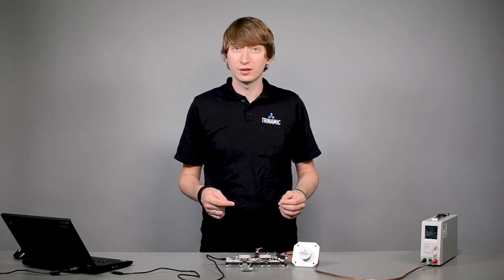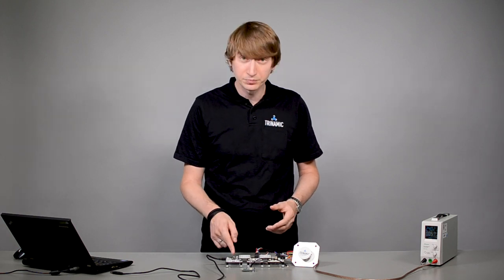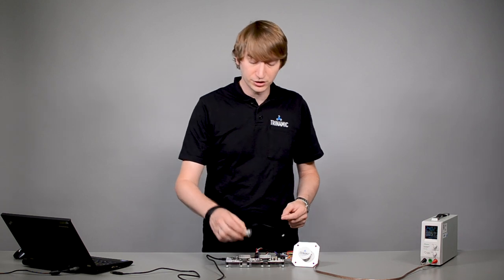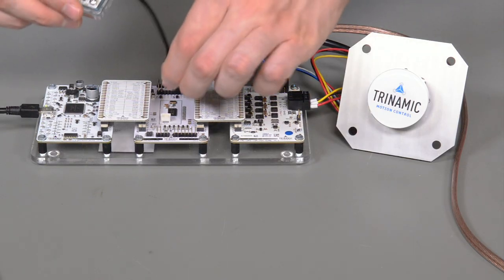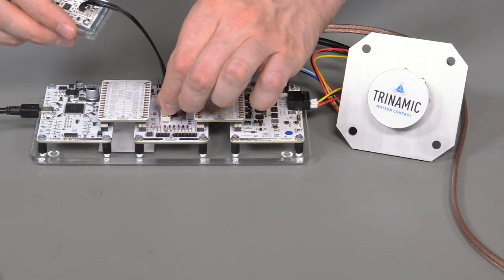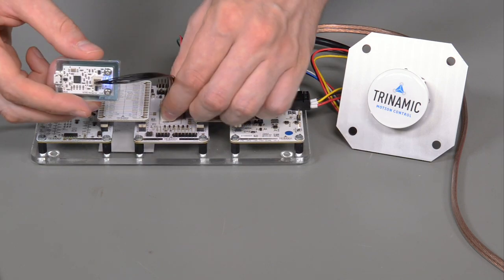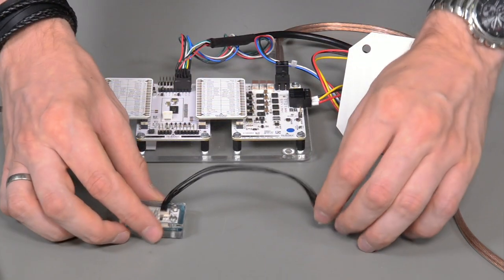So now we have three options to communicate with the IC. First, we can use the standard SPI, which is connected to our Landungsbrücke. Second, we can use the real-time monitoring interface with our USB to RTMI adapter. And third, we can use the standard UART interface, for example with a UART to USB cable.